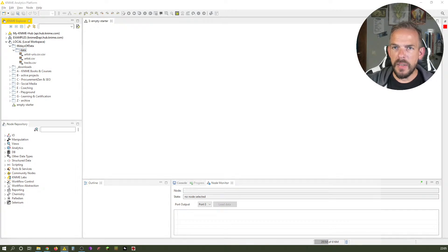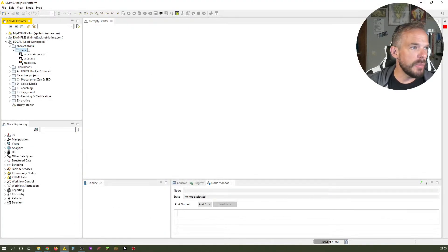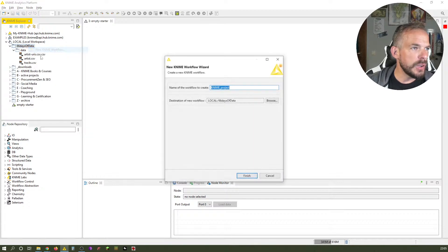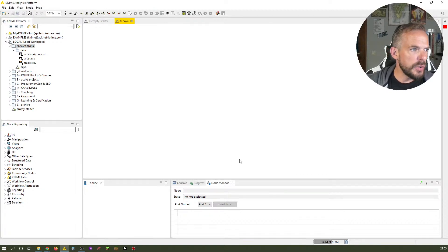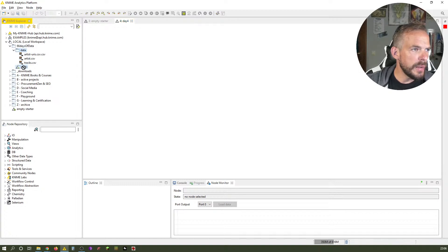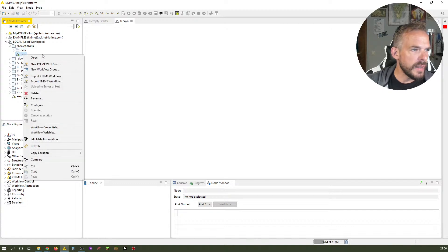I guess there was a final thing we needed to do — create a workflow, create an empty workflow. I forgot to do that. So basically we do it differently: new KNIME workflow, call it day number four, finish, and we just drag and drop this in here. Let's just see if that worked. That doesn't work, so we maybe have to do it differently.